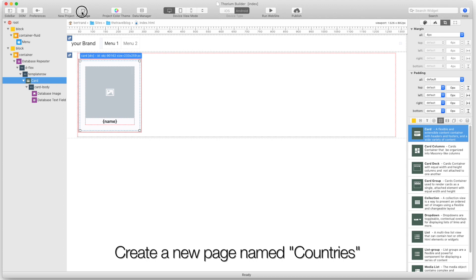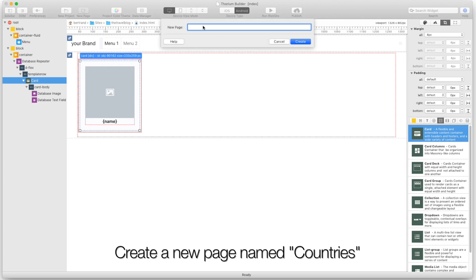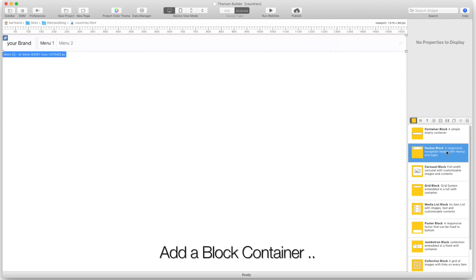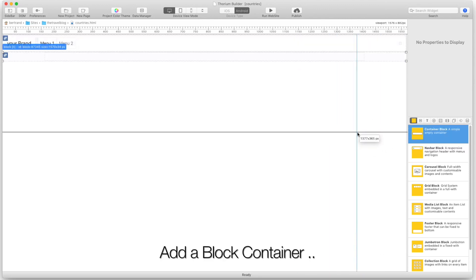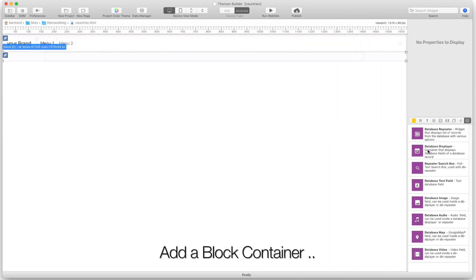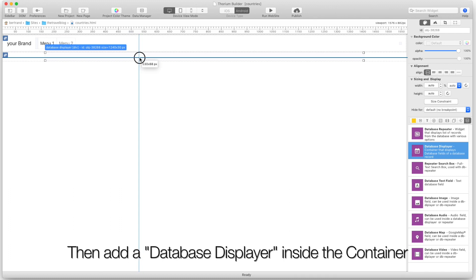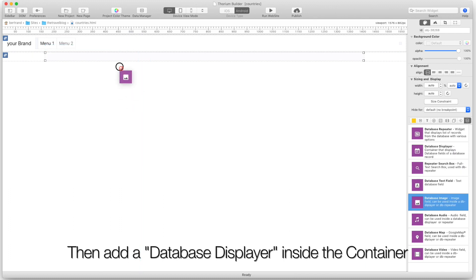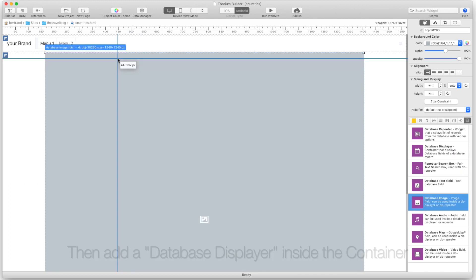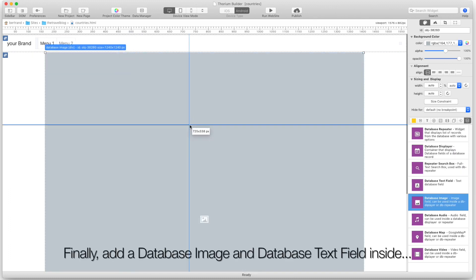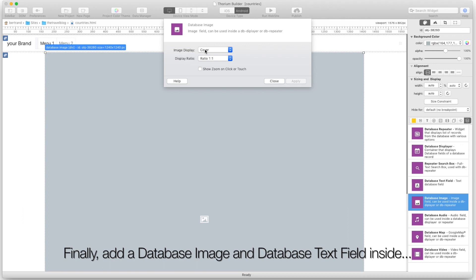Create a new page named countries. Add a block container, then add a database displayer inside the container. Finally, add a database image and database text field inside.